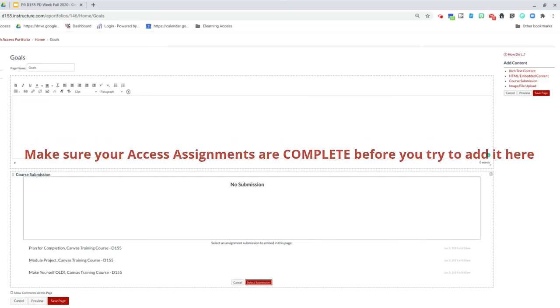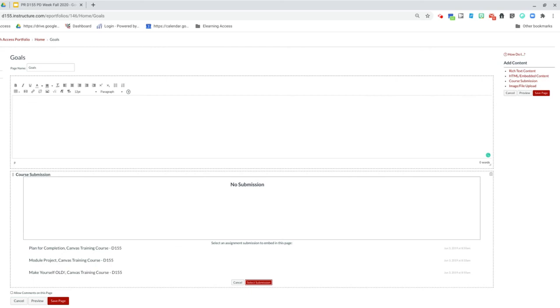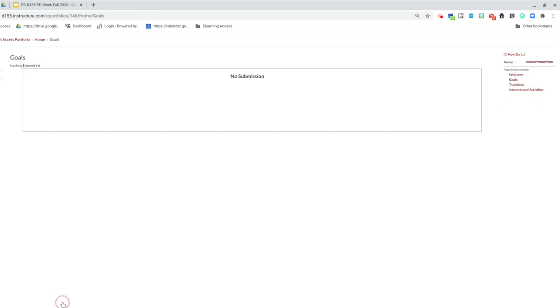Number one is completing those submissions in Access before you can go ahead and add them to your pages. If you have submitted, then you're going to have a better page than me. It's going to link what you created for Access into this page. Once you're done, you're going to save the page and you should have a nice little portfolio started.